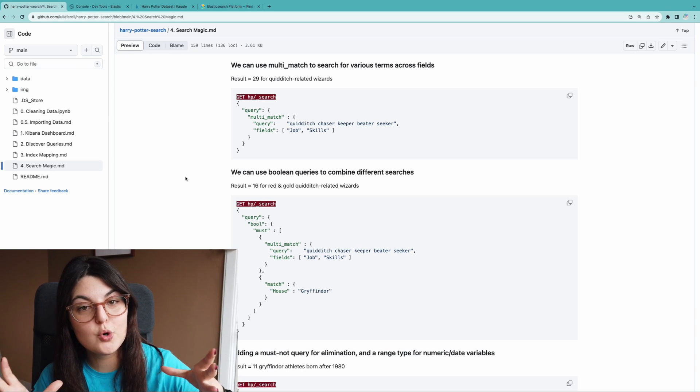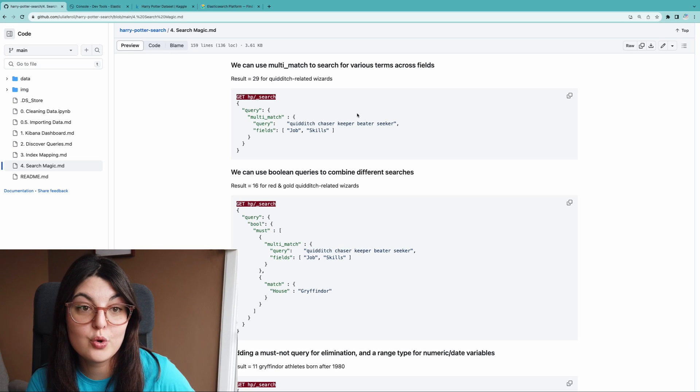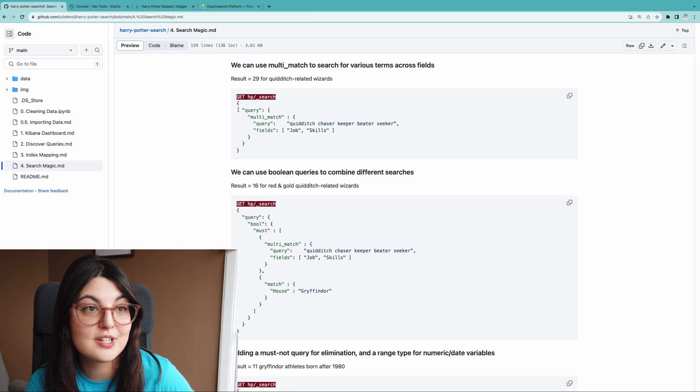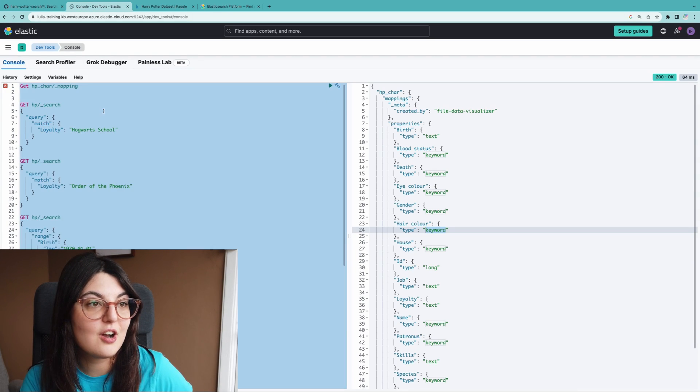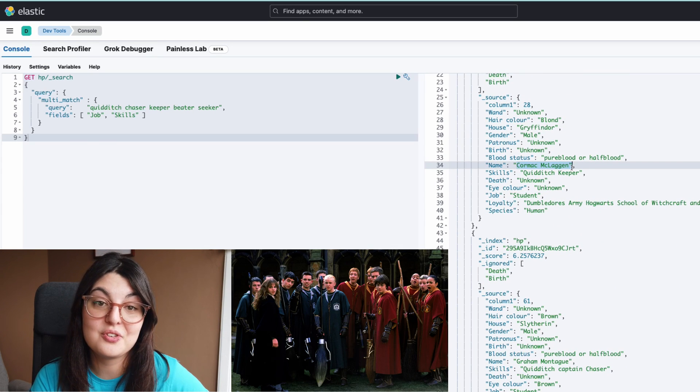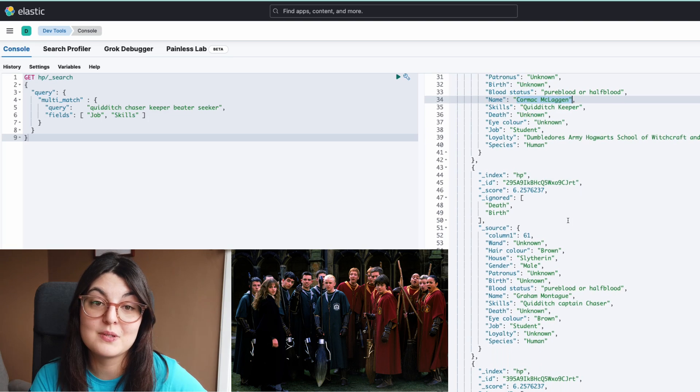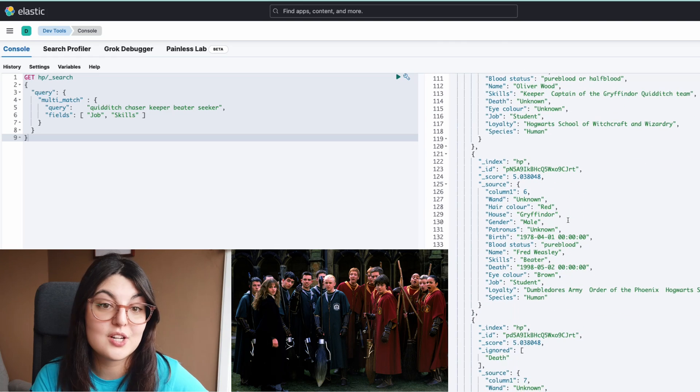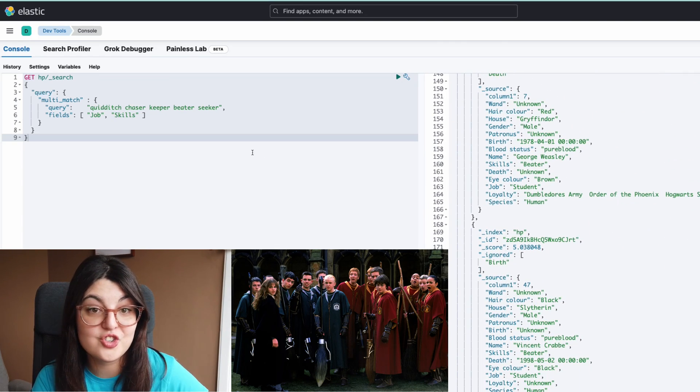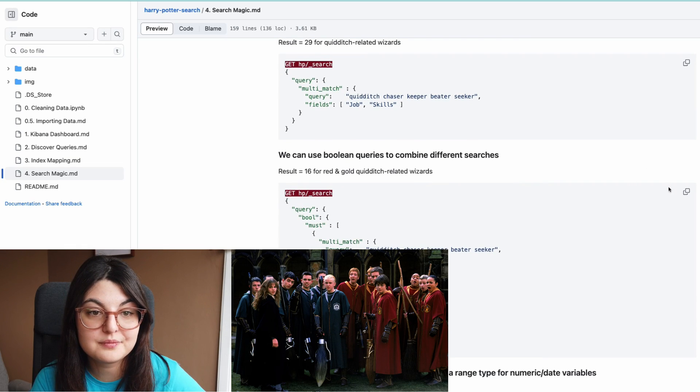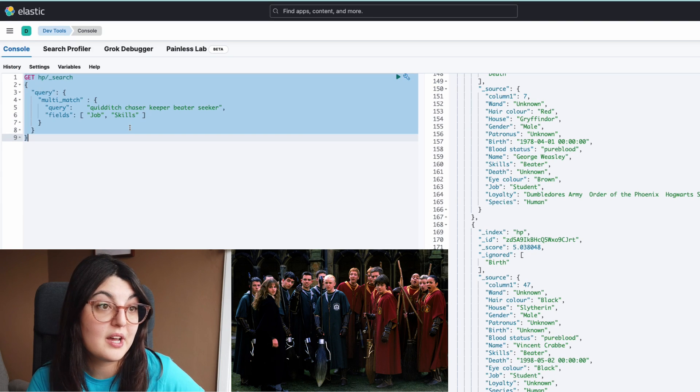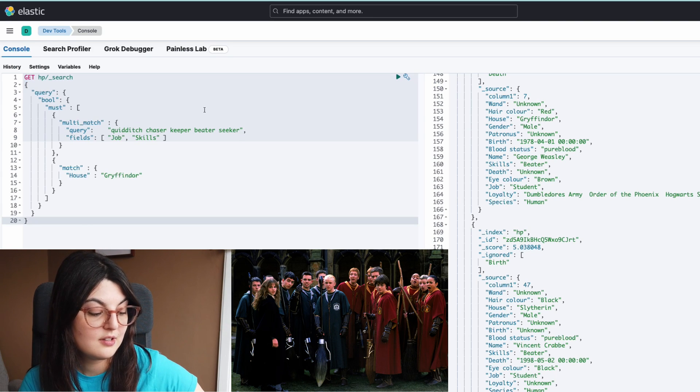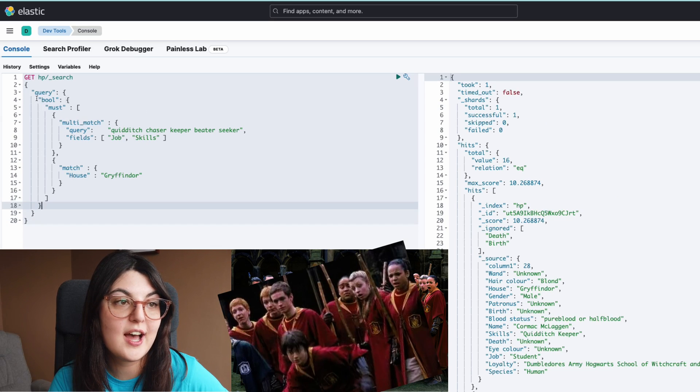And for our use case just to get started, we're going to be creating different queries that become more and more specific over time, starting with what are some Quidditch players or people interested in Quidditch within our dataset. If we run this query in our console we'll see 29 results and we have different characters from the series that are either working in a Quidditch team or are a Quidditch commentator perhaps, or just a fan of Quidditch. So if we want to keep it a little more specific.